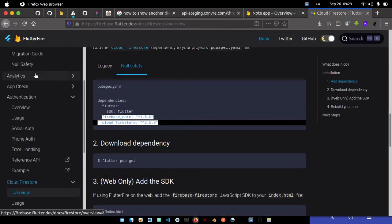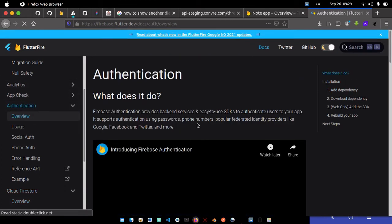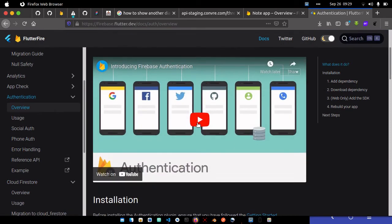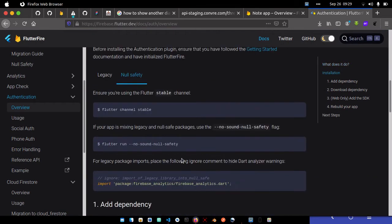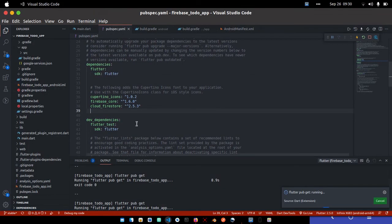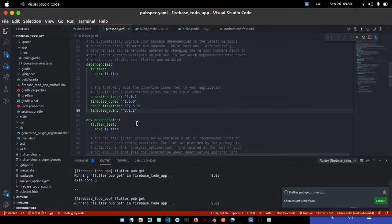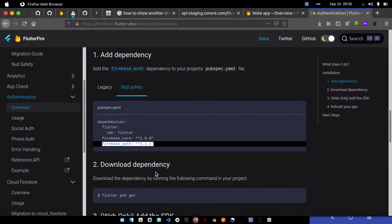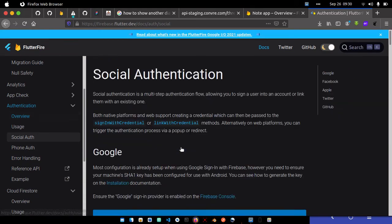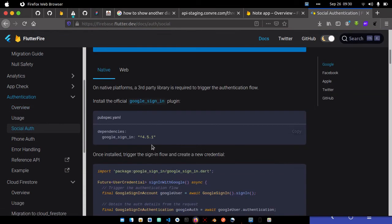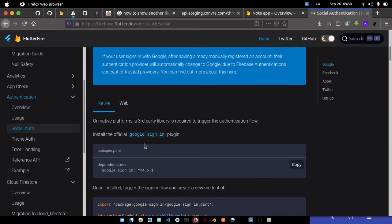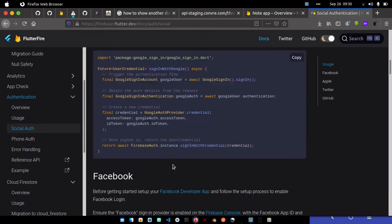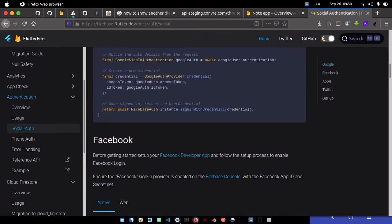Going to overview. One dependency is remaining - Google Auth. I'll go to social auth and switch to the community version. We can copy this. Okay, we're good to go.